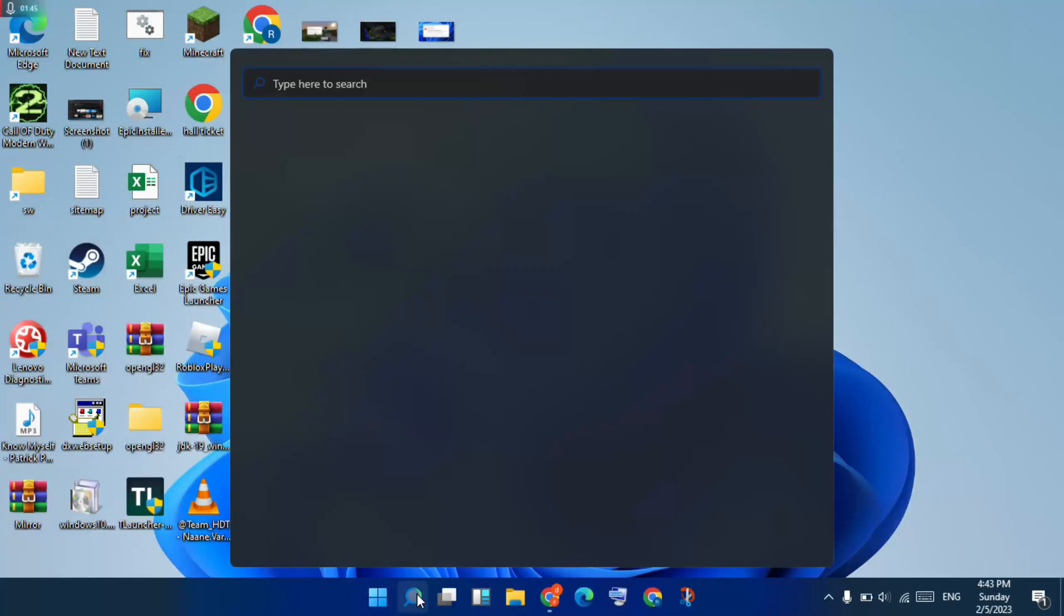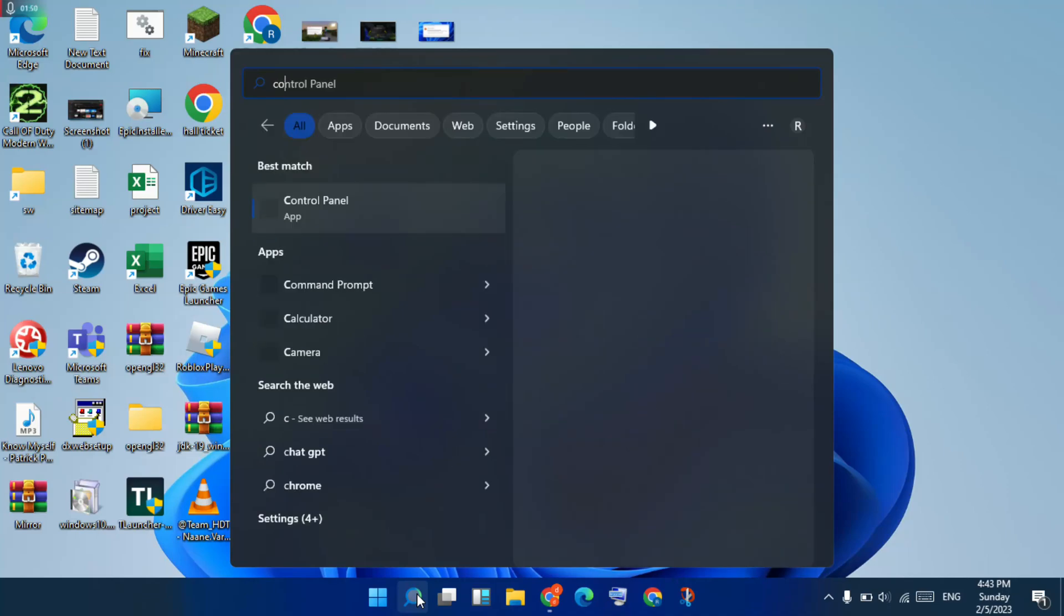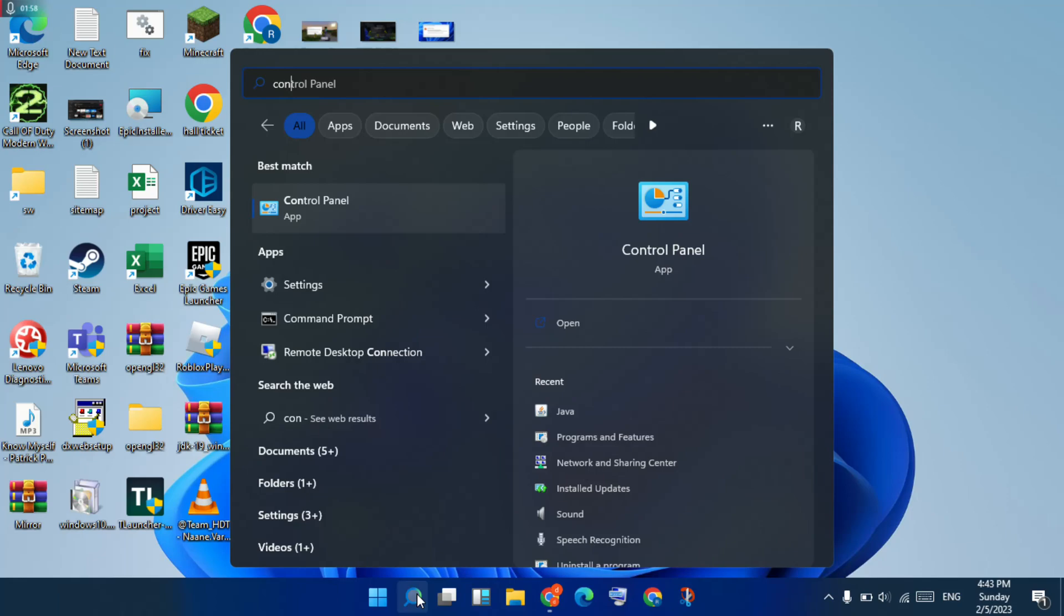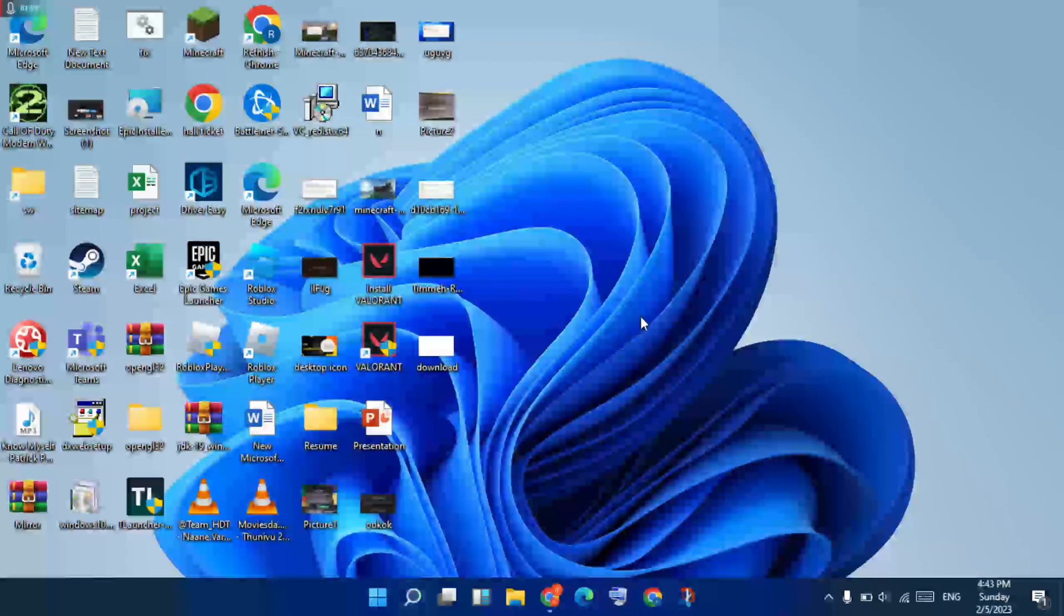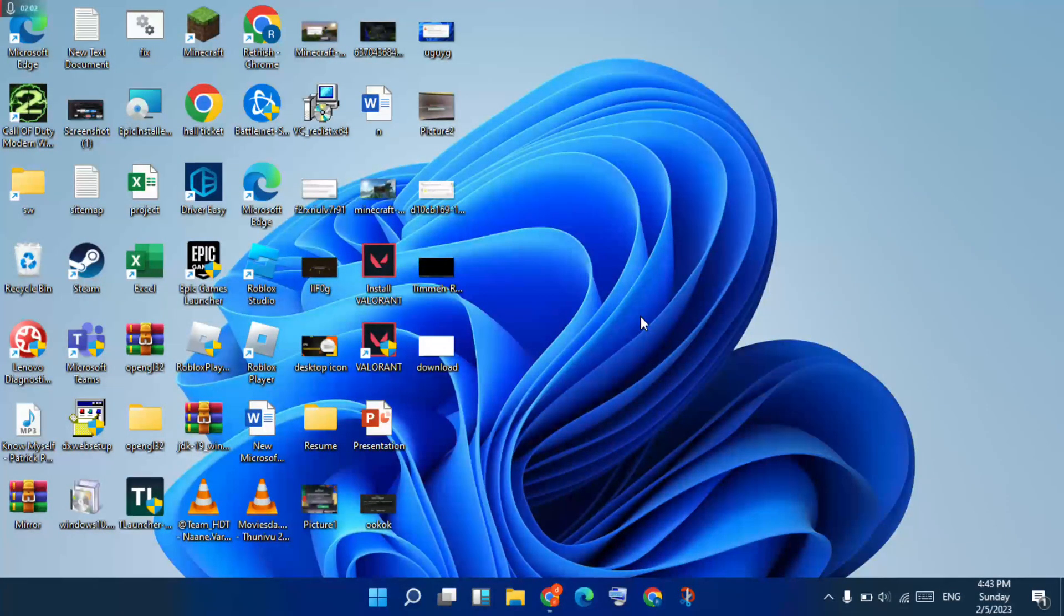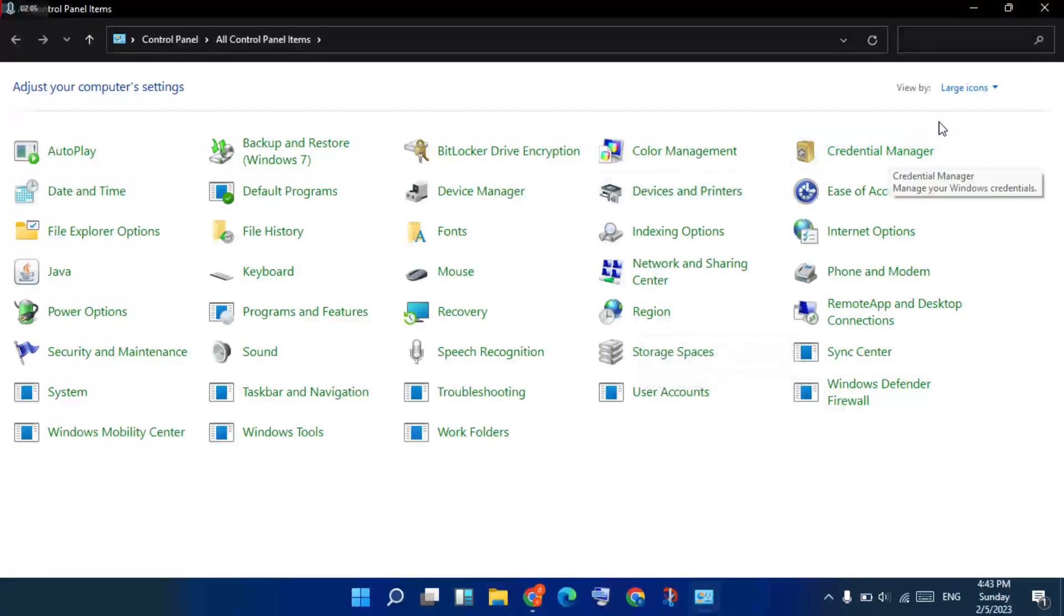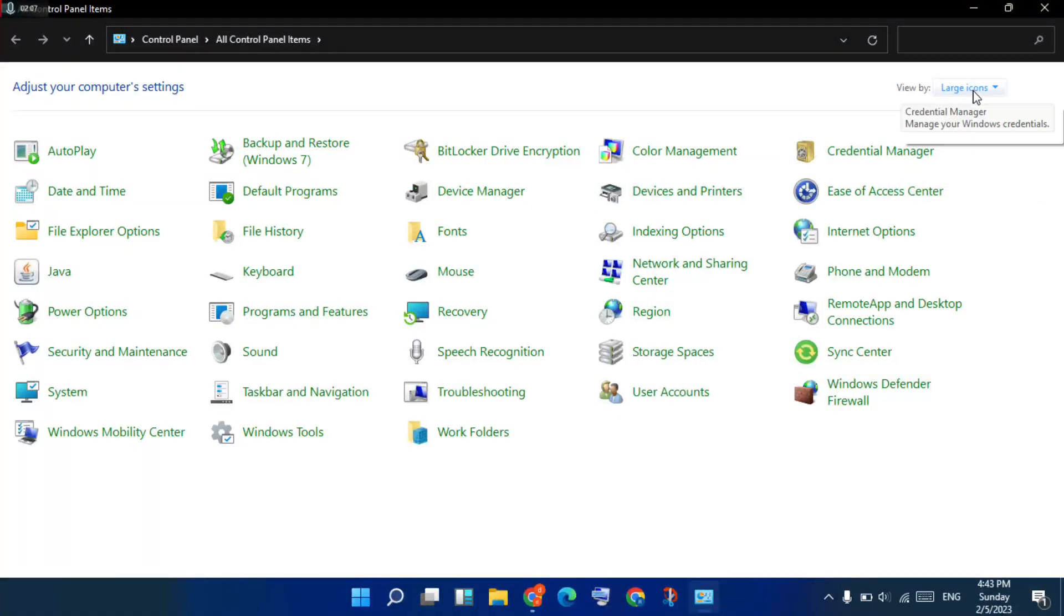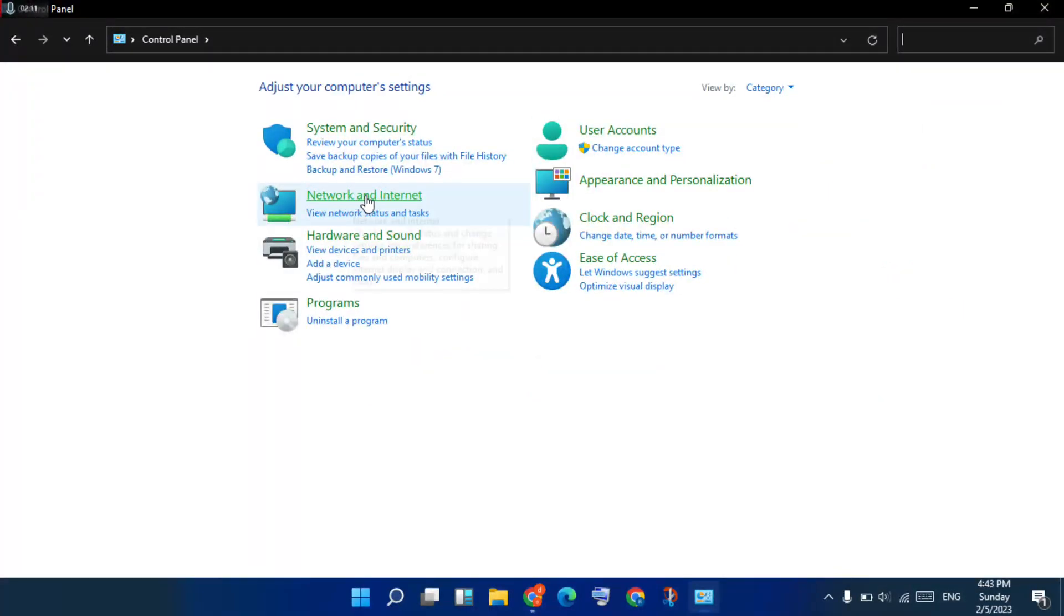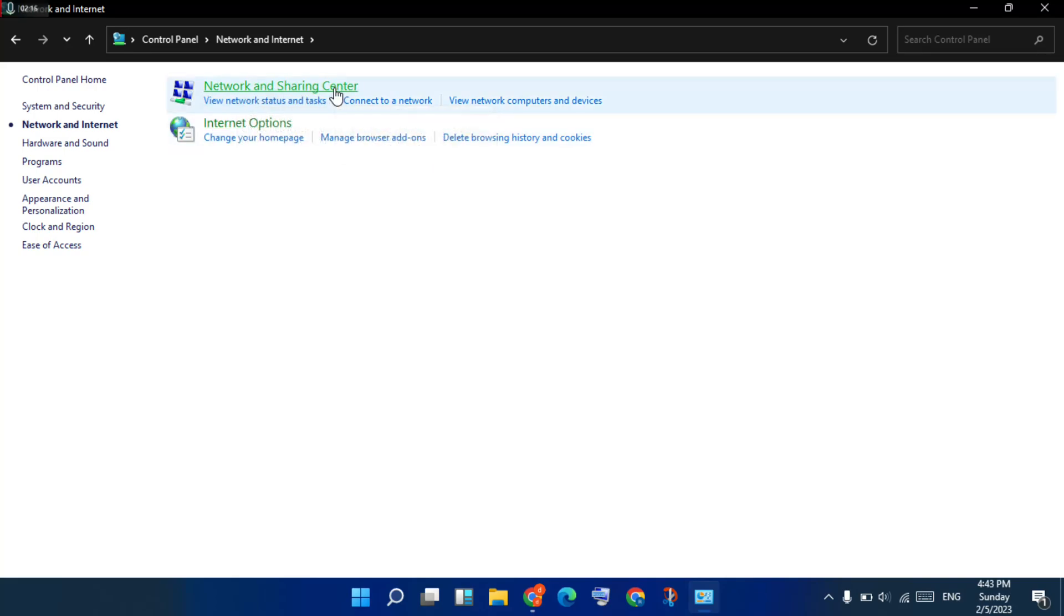Next, you will click the search bar. Search the Control Panel. You click to enter. You will search Network and Internet. Next, you click the Network and Sharing Center.